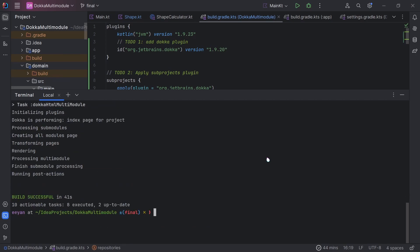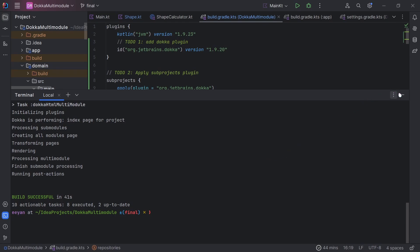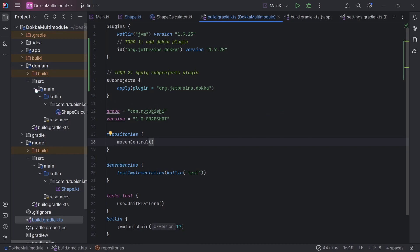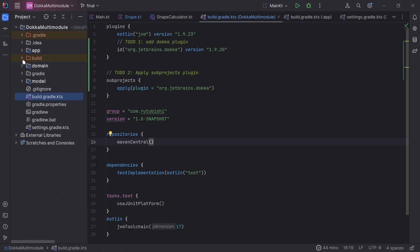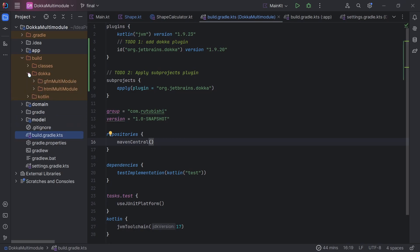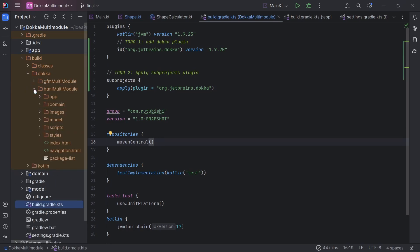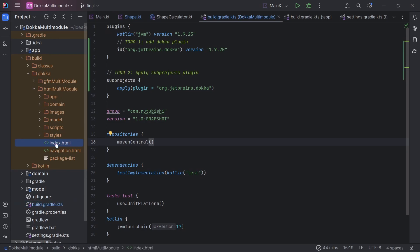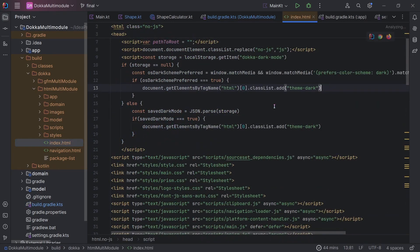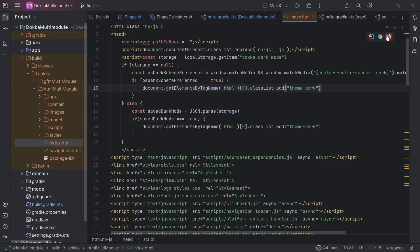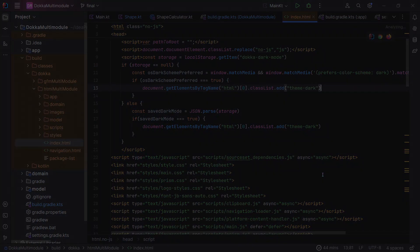Our build was successful. Now we can head over to check what documentation was produced. If you had not set up any custom directories where you want your documentation to be generated, the default place you can find is inside your root build folder. There will be a sub-directory known as Docker and you'd have the Docker HTML multimodule sub-directory. There is an index.html file, which you can run on any browser of your choice. Let me open mine from Firefox.